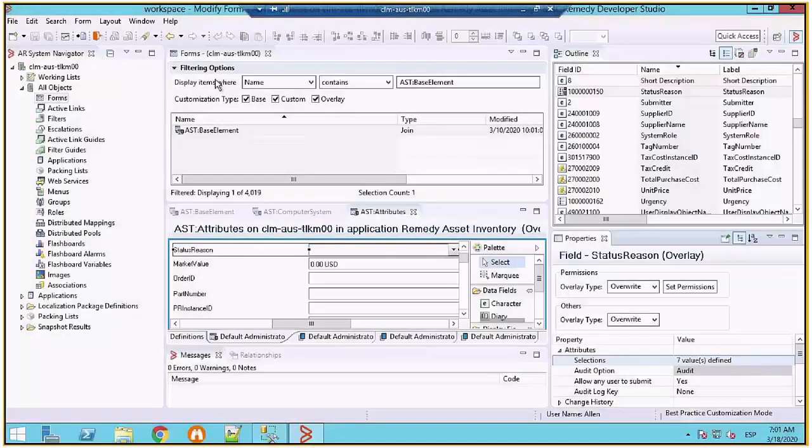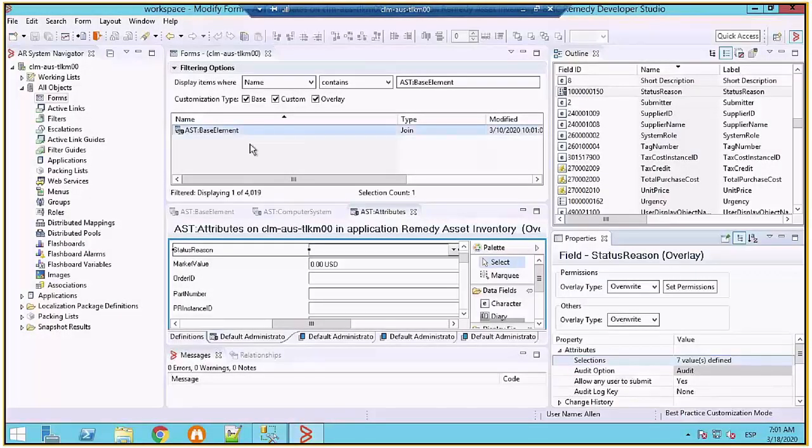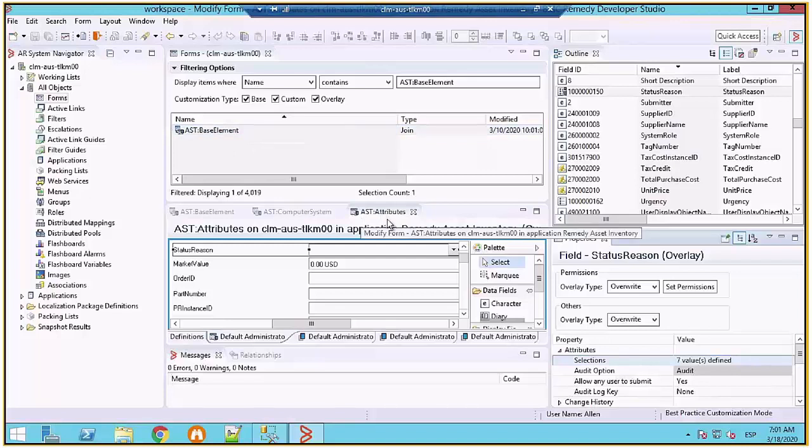So I'm here in the Developer Studio. You can see I have the ASD attributes form. I went to form, I clicked on create view overlay...